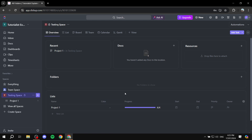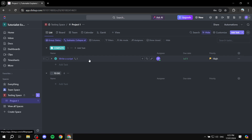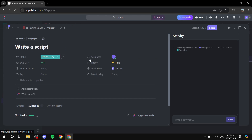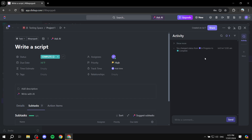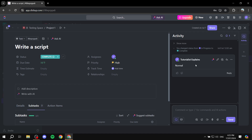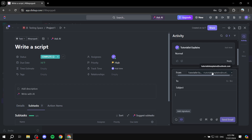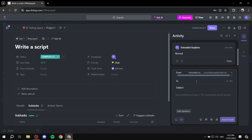Now you can use it with tasks. Go to a project, find or create a task, and click on it. In the activity bar, when you click 'Write a comment,' you'll see the comment section for normal comments. But now there's also a Send Email option right next to it. Click on that and you can see the From address is the linked email. If you linked multiple accounts, you can switch between them. Choose who you want to send to.